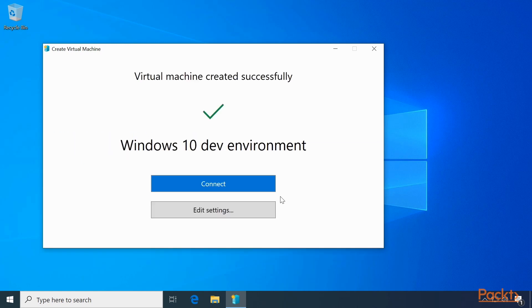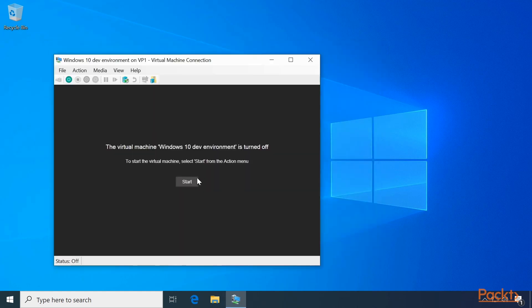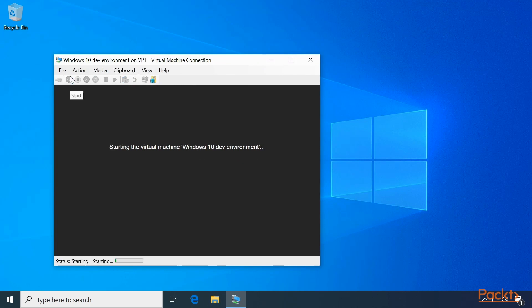And that's all there is to it. Now we can connect or edit the settings. Let's connect. The Virtual Machine Connection window pops up. Click the Start button, and the Virtual Machine will start.